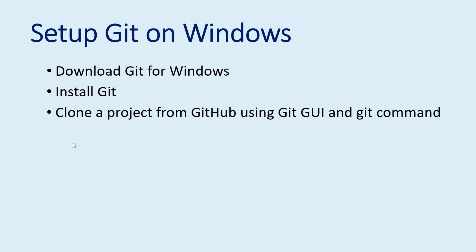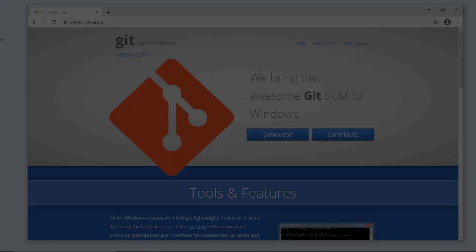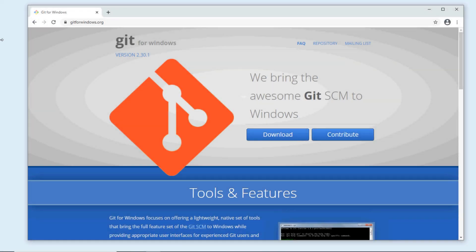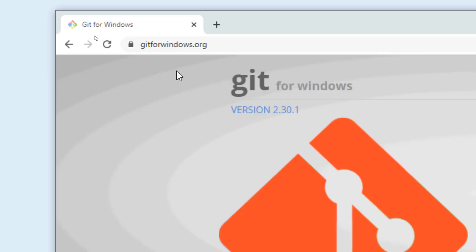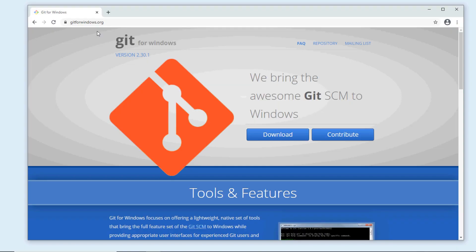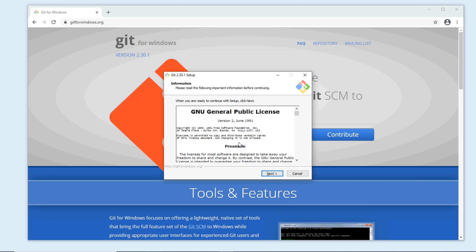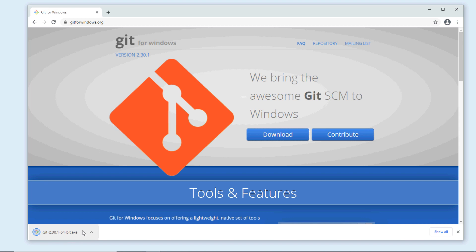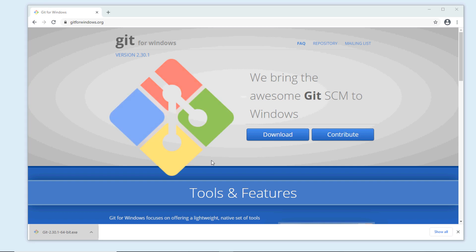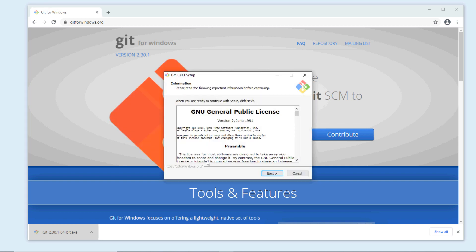To download Git setup program for Windows, head over to its home page at the URL gitforwindows.org. In the home page, click the download button and the browser will download the Git setup program for Windows. Download complete.